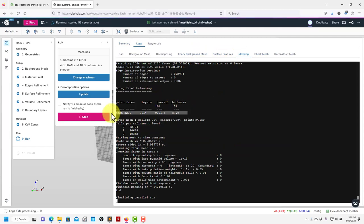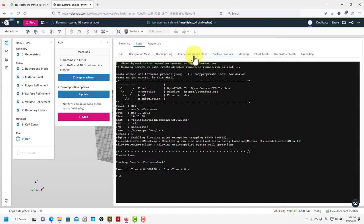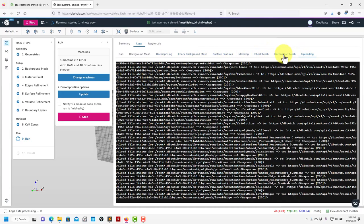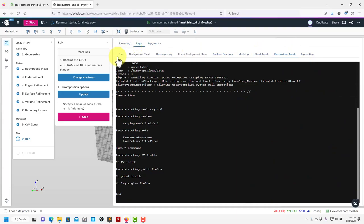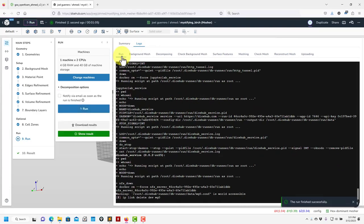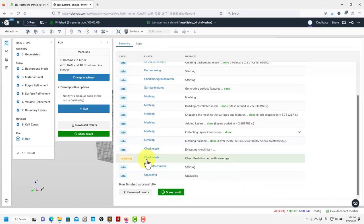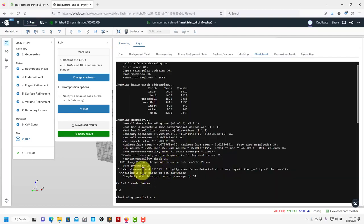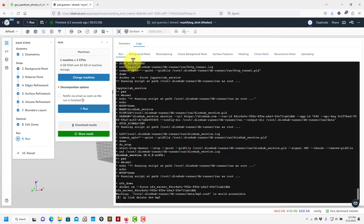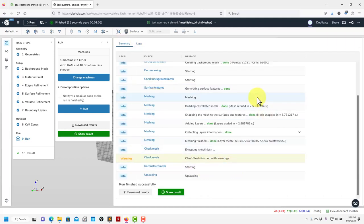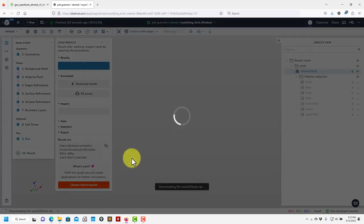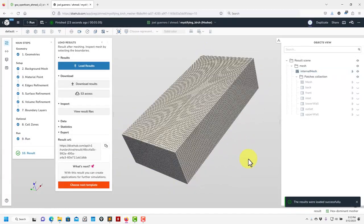We're done. See the warning — you can click there and see some issues, but it's not a problem. Now that we have the mesh, click 'Show Results' to visualize your mesh. This is our mesh — you have your background mesh with some transparency, but you can also hide things here. It was a rather coarse mesh, but it's okay for demonstration purposes.